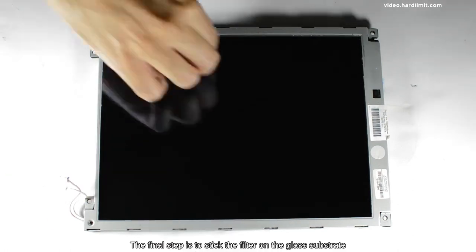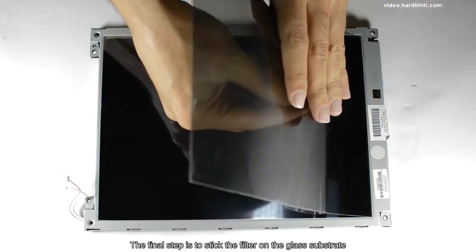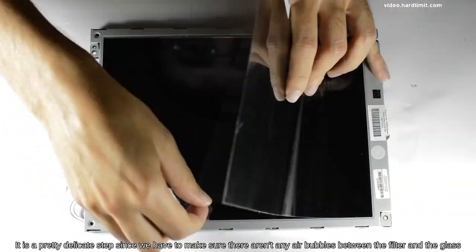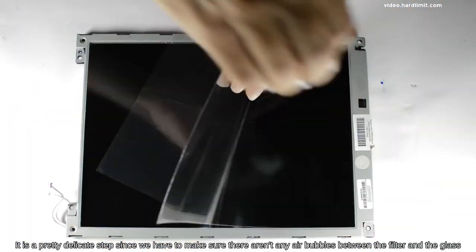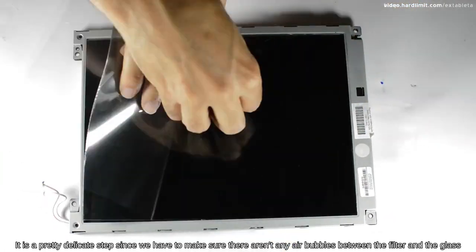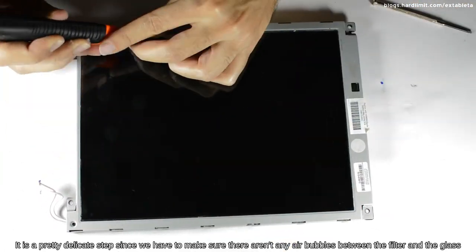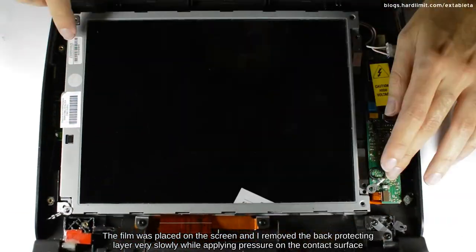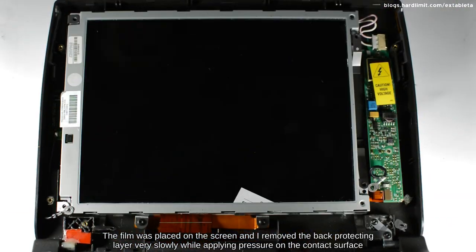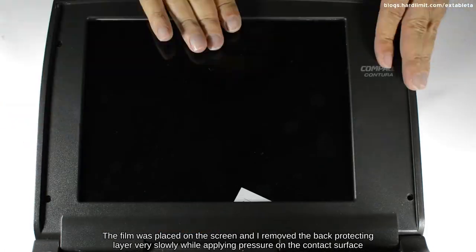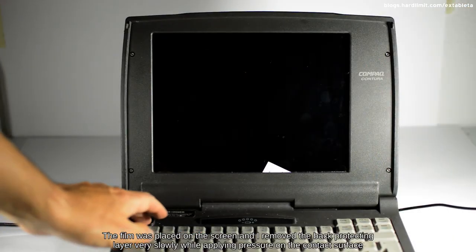The final step is to stick the filter on the glass substrate. It's a pretty delicate step since we have to make sure there aren't any air bubbles between the filter and the glass. The film was placed on the screen, and I removed the back-protecting layer very slowly while applying pressure on the contact surface.